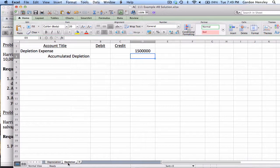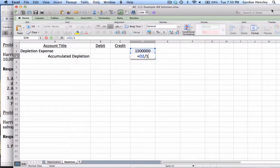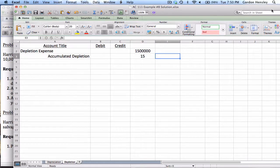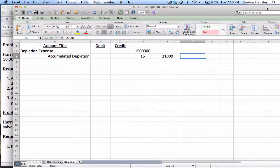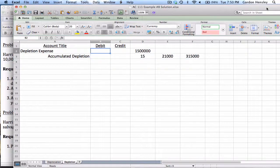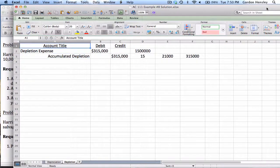The journal entry for depletion debits depletion expense and credits accumulated depletion. The cost is one point five million; there's no salvage, so we divide by the one hundred thousand total tons, giving a rate of fifteen dollars per ton. Twenty-one thousand tons were extracted in year one, so fifteen times twenty-one thousand equals three hundred fifteen thousand dollars of depletion. That completes example number eight on depreciation and depletion.